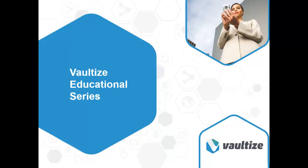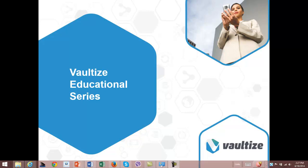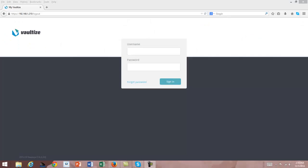My name is Gary Cook, and I am the Chief Solutions Architect for Vault-Eyes in North America. In this session, we're going to create a user in the Vault-Eyes environment, and we're also going to make sure that that user's ID works not only on their workstation or desktop laptop, but also on an iOS iPad device.